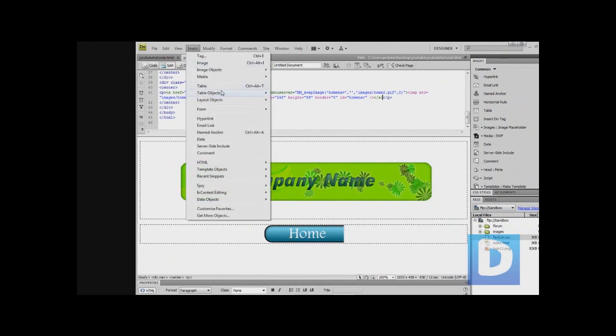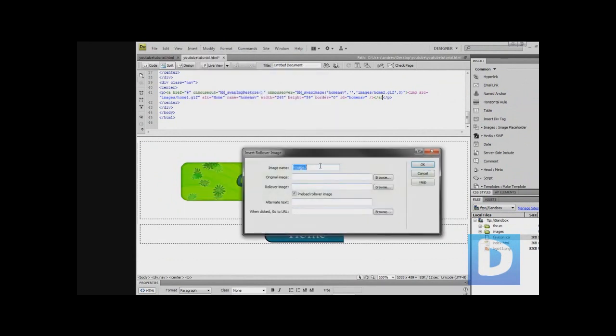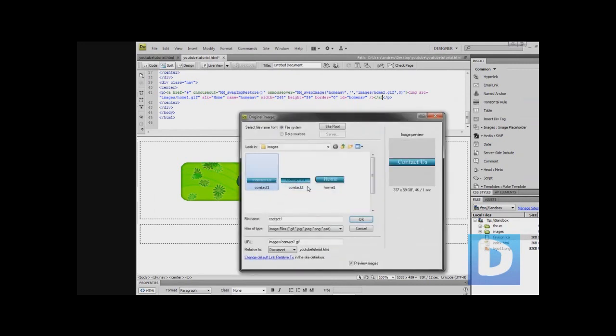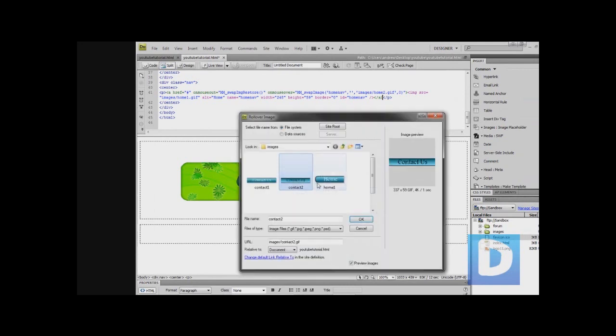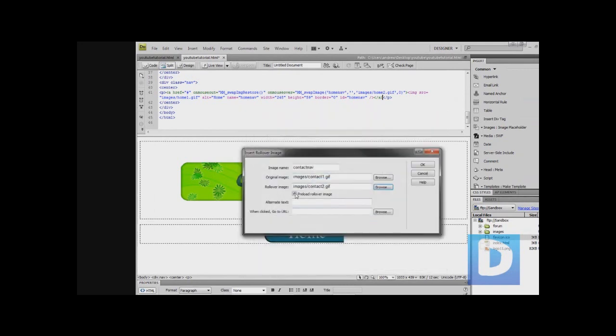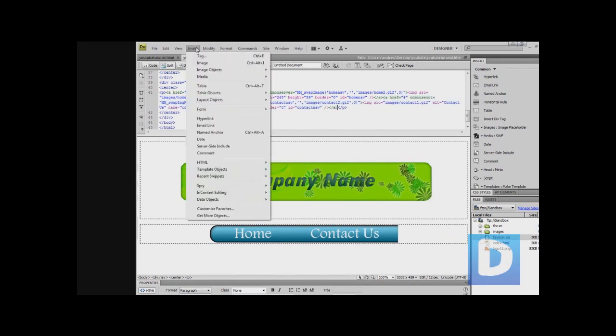Then we're just going to do the same thing for the rest of the buttons. Contact nav, original image contact one, rollover image contact two, remove the preload, alternate text contact us, ok.